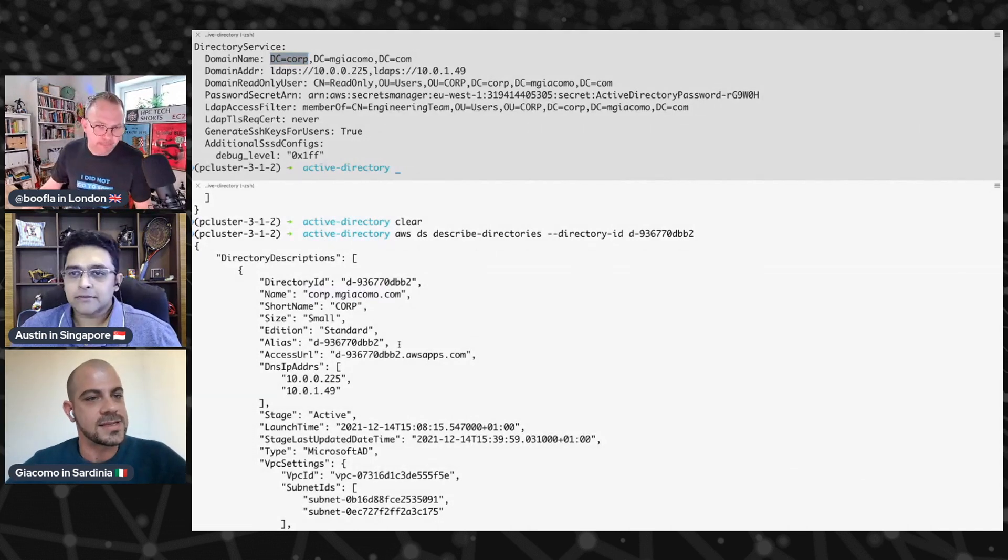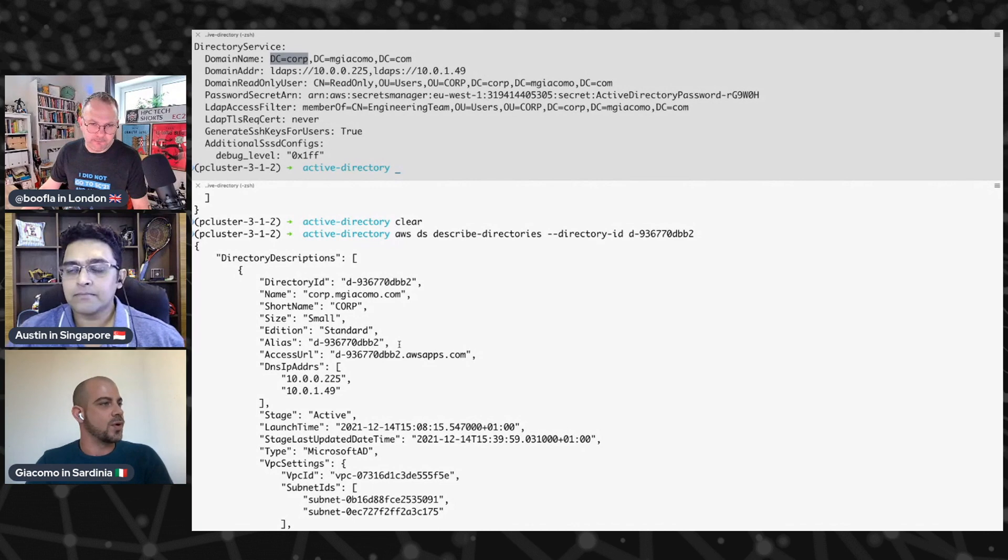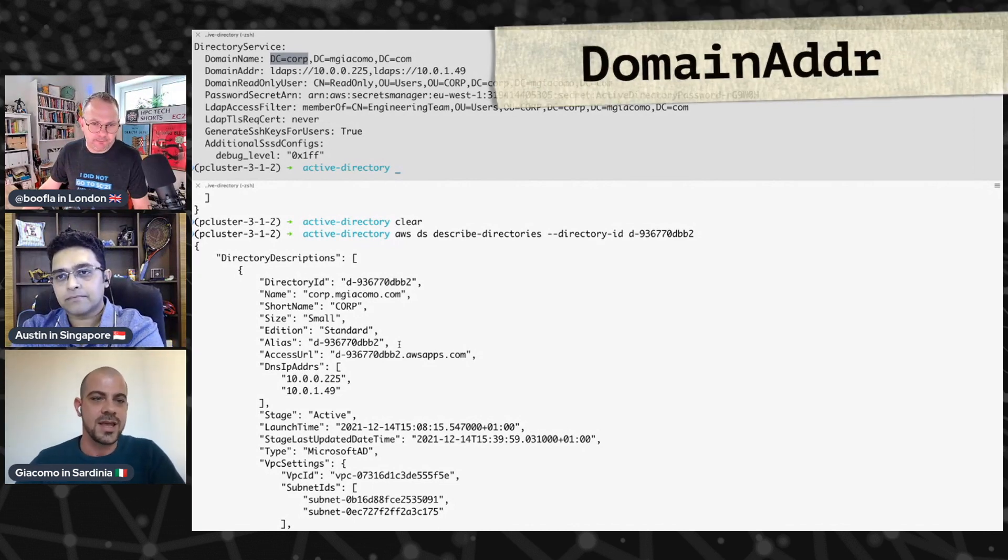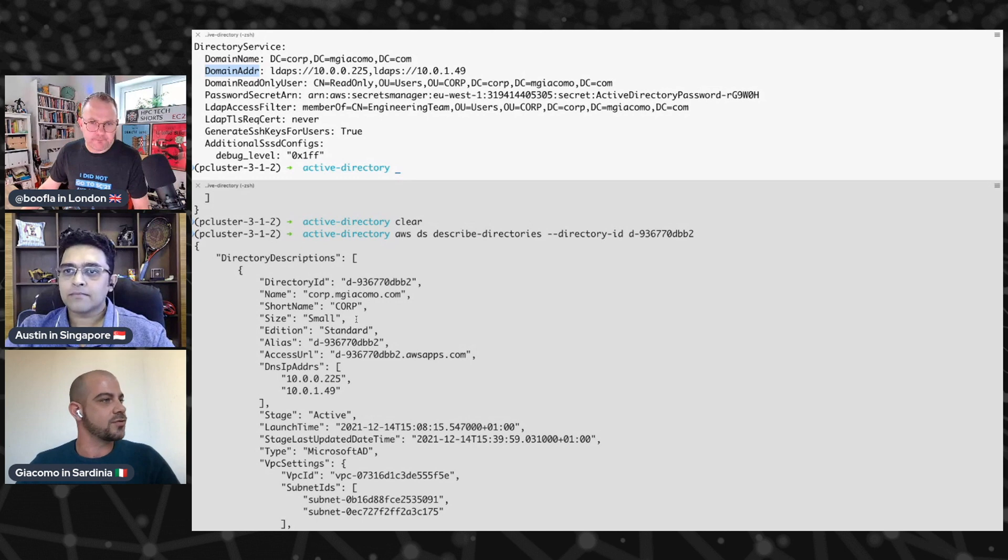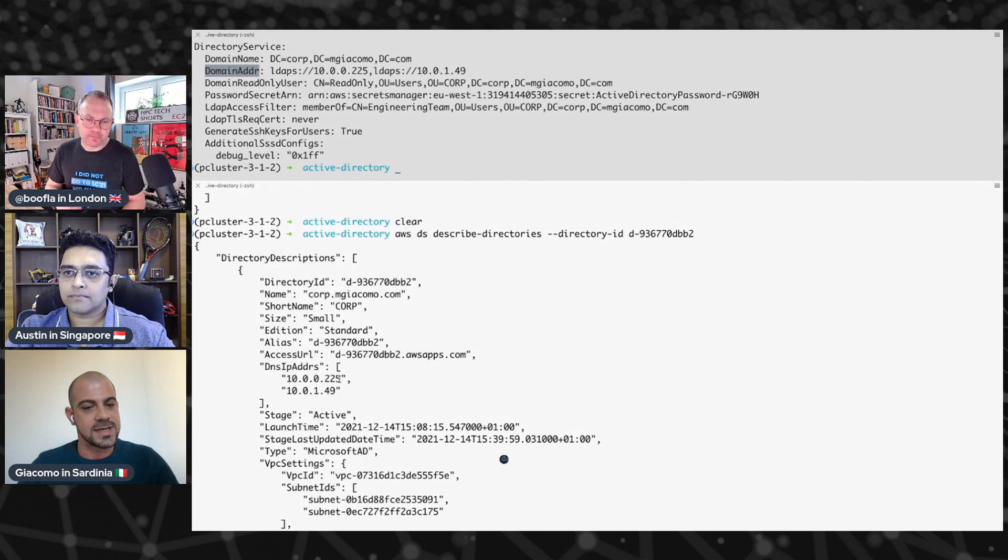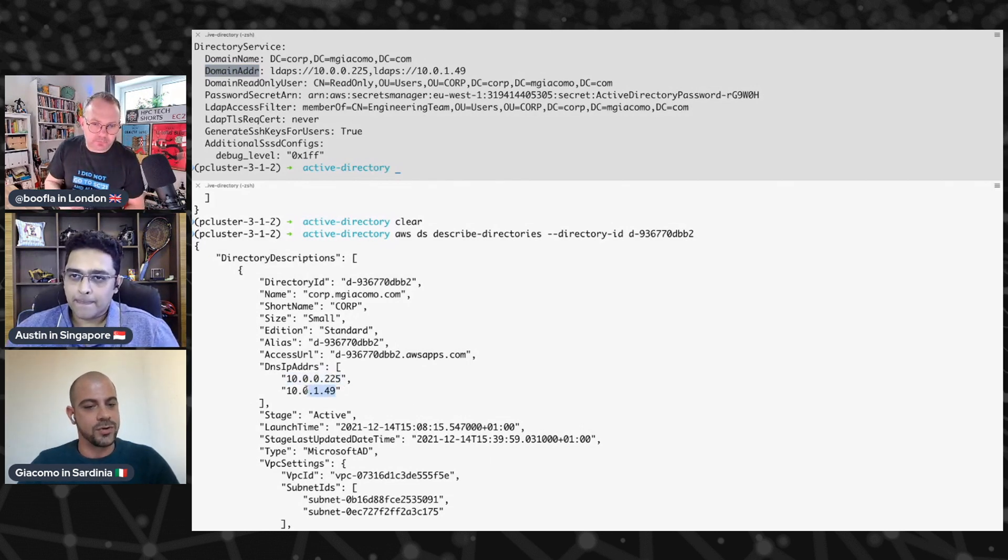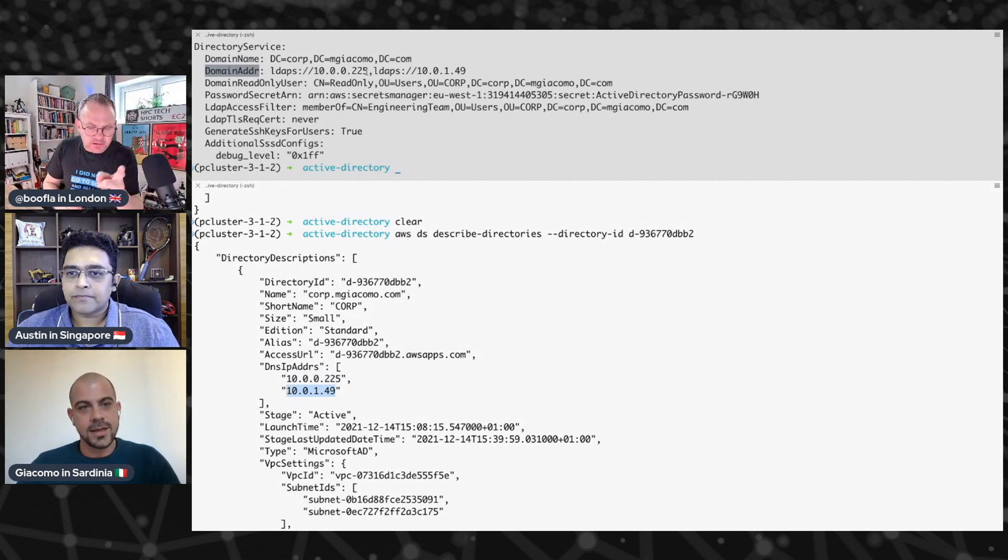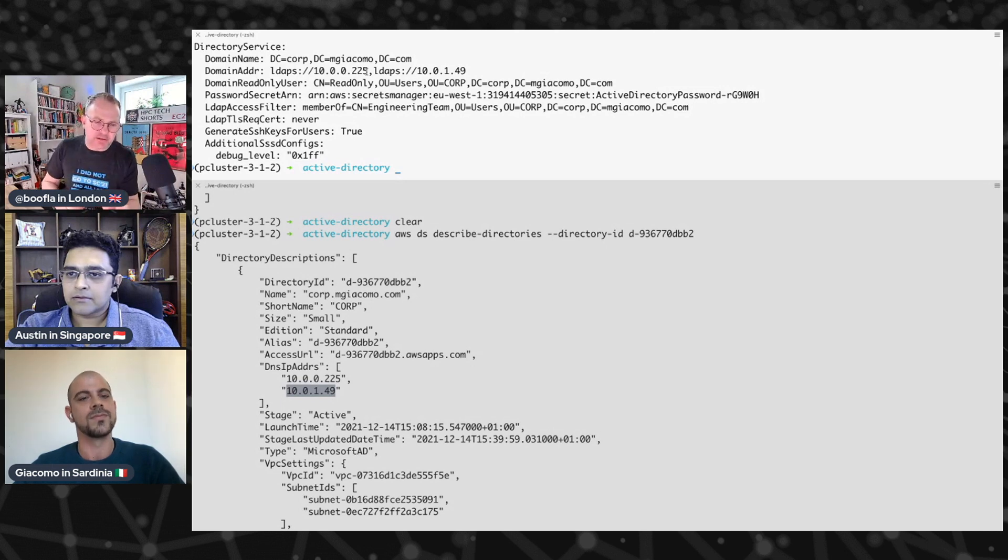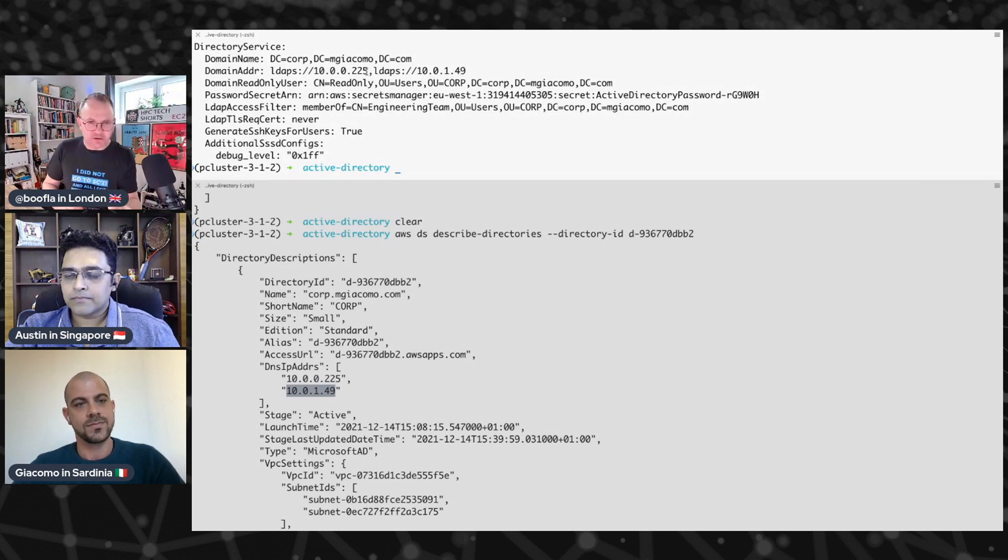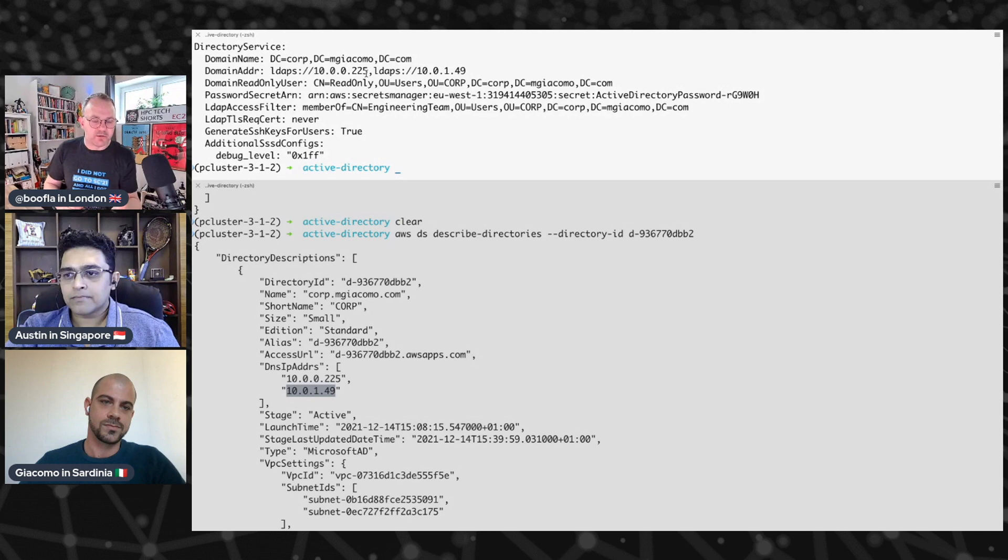Then the second property is the endpoint of the controller for this Active Directory, and we will put them here in the domain address. And also, this information can be easily retrieved from the AWS console or from the AWS CLI. As you can see here, I'm using the IP addresses returned by the CLI.